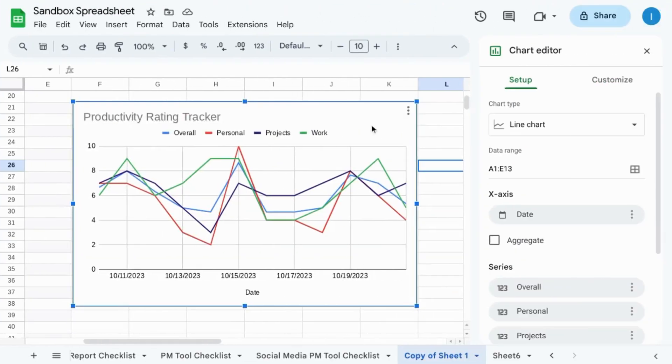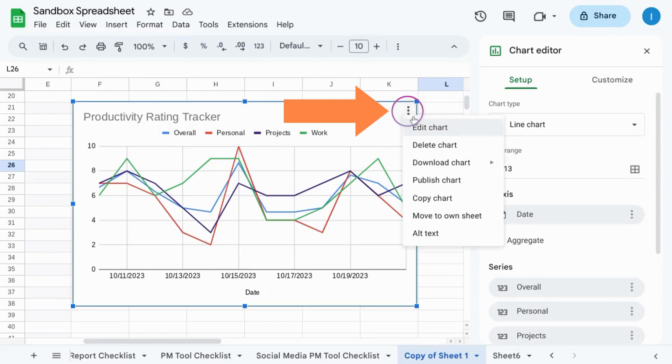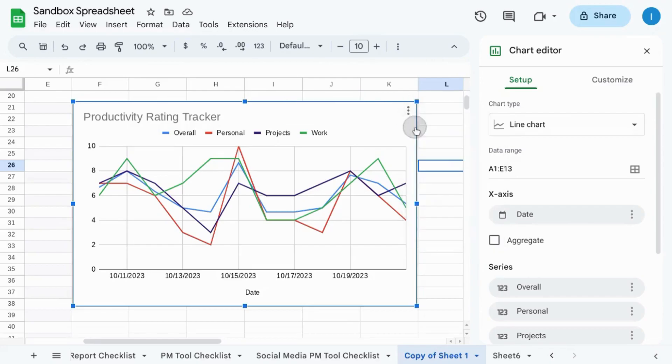When you have your chart, double-click on any element in your chart or click on the three dots in the top right corner and click on edit chart.